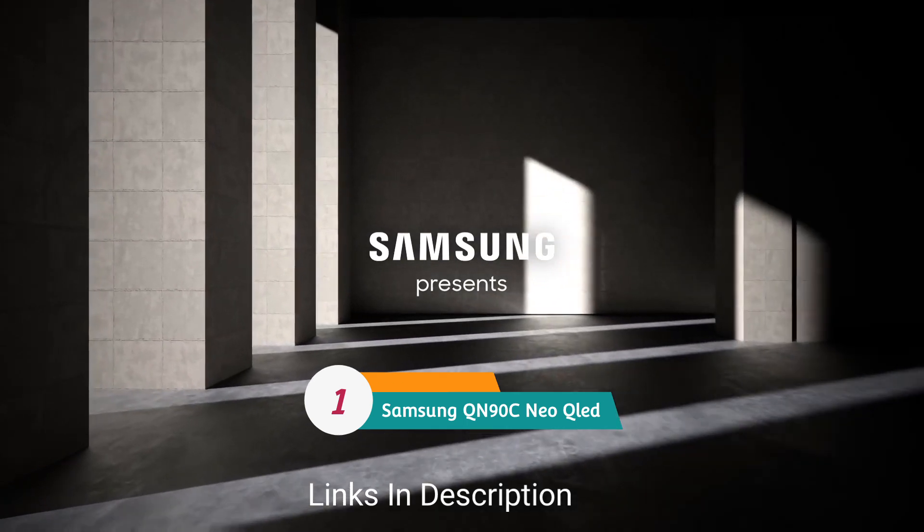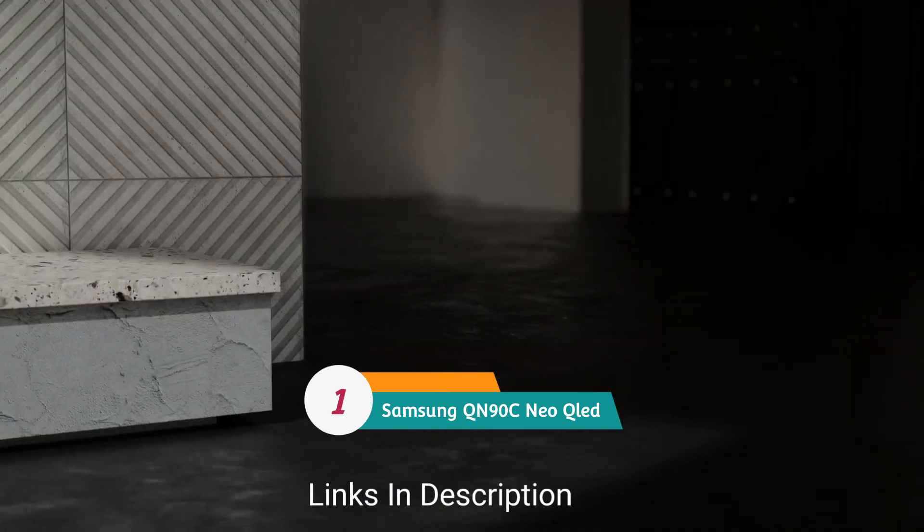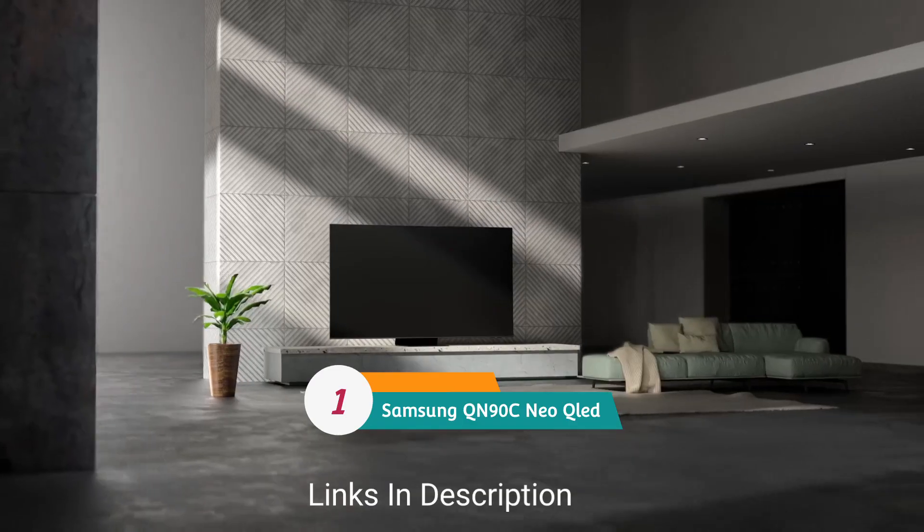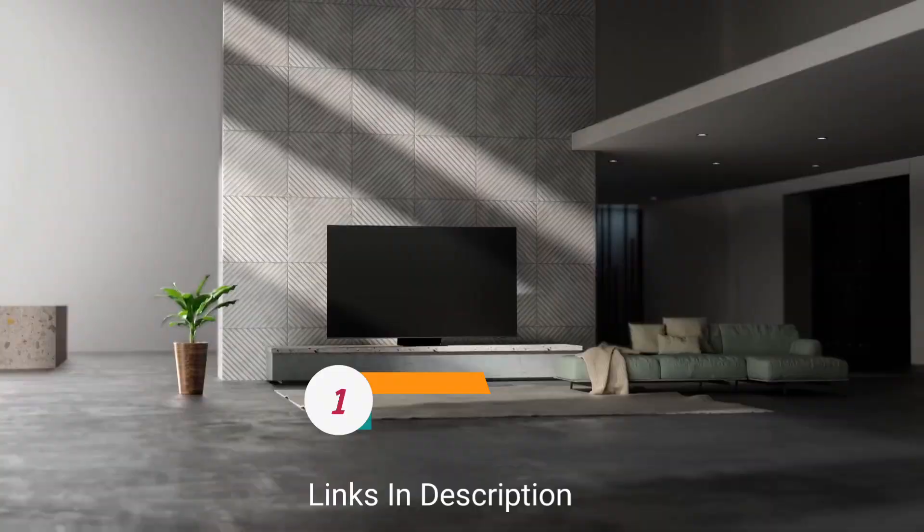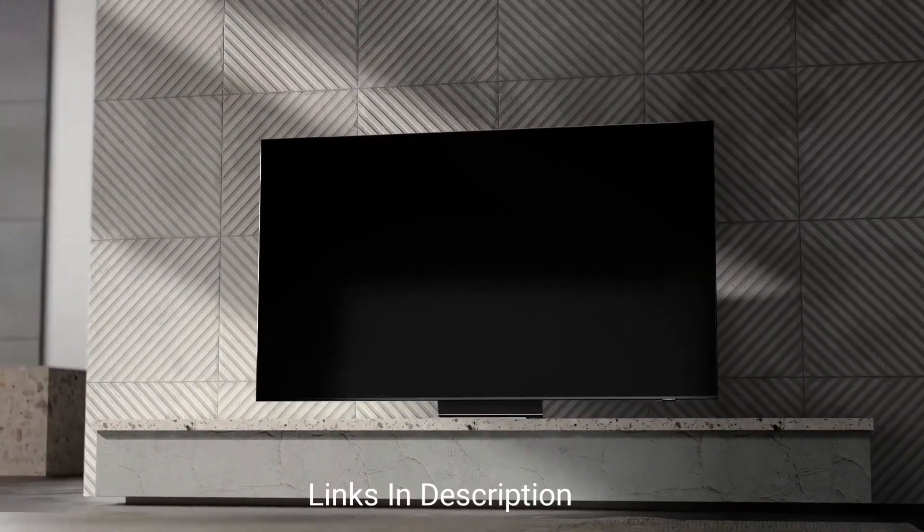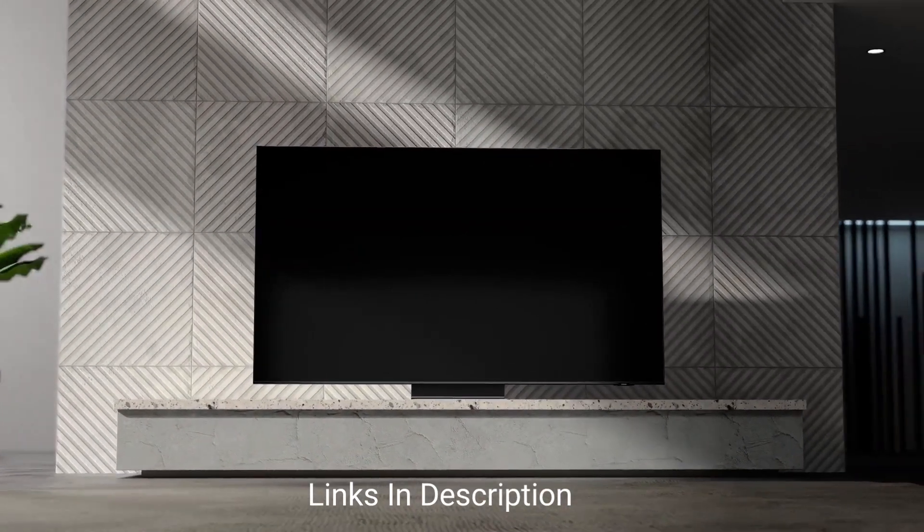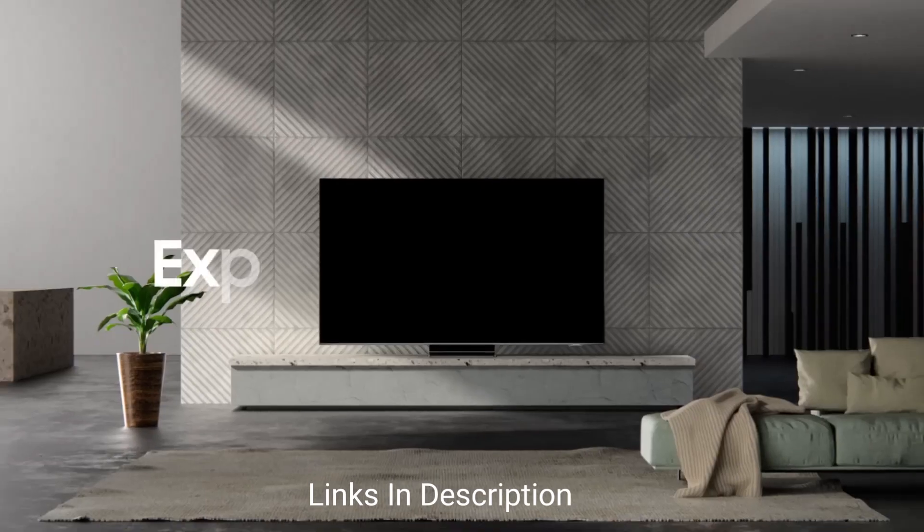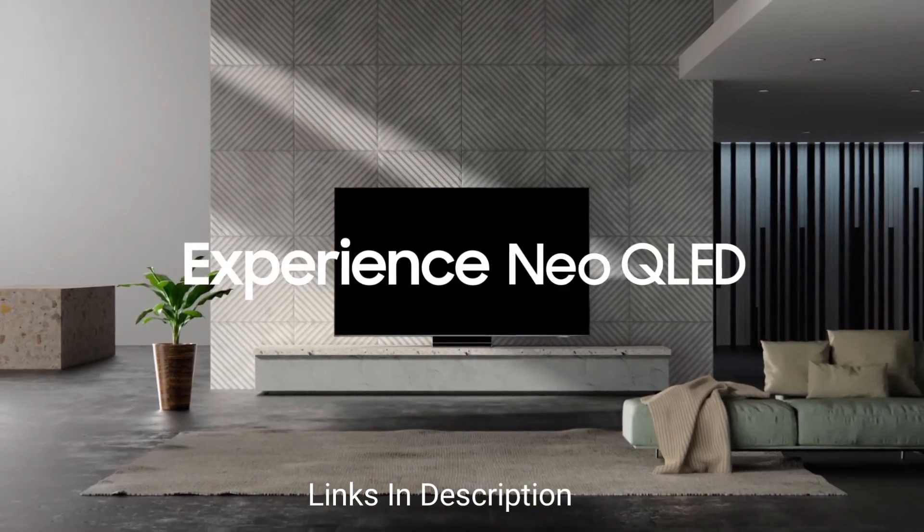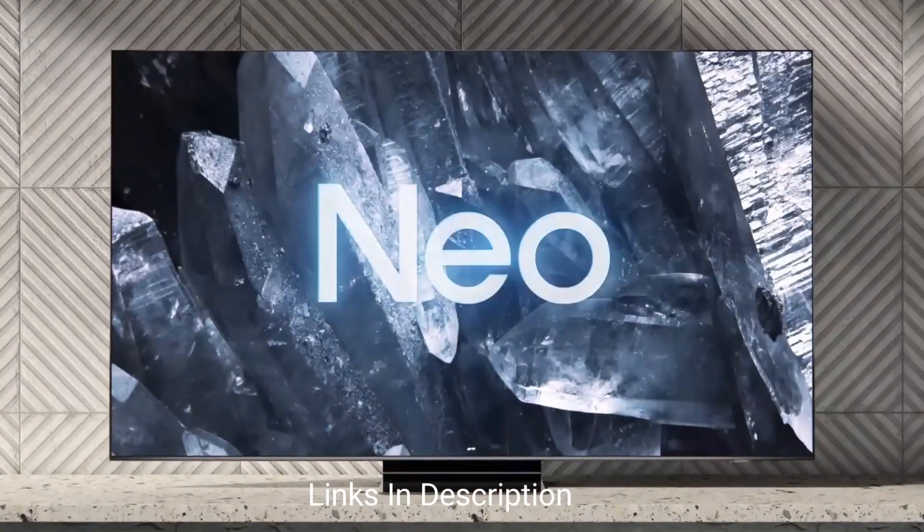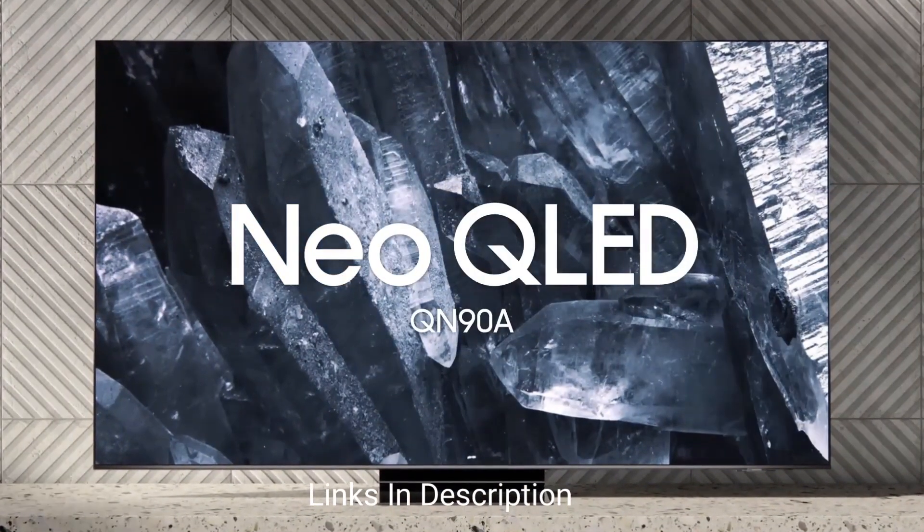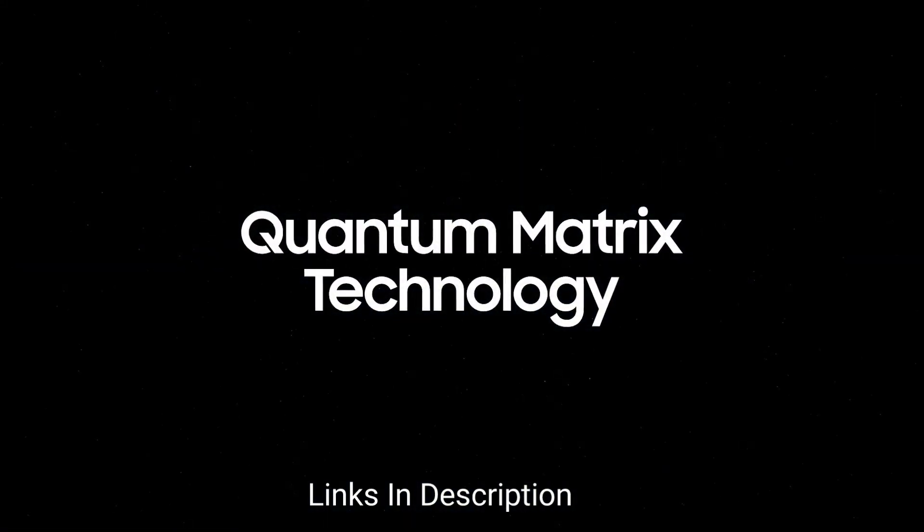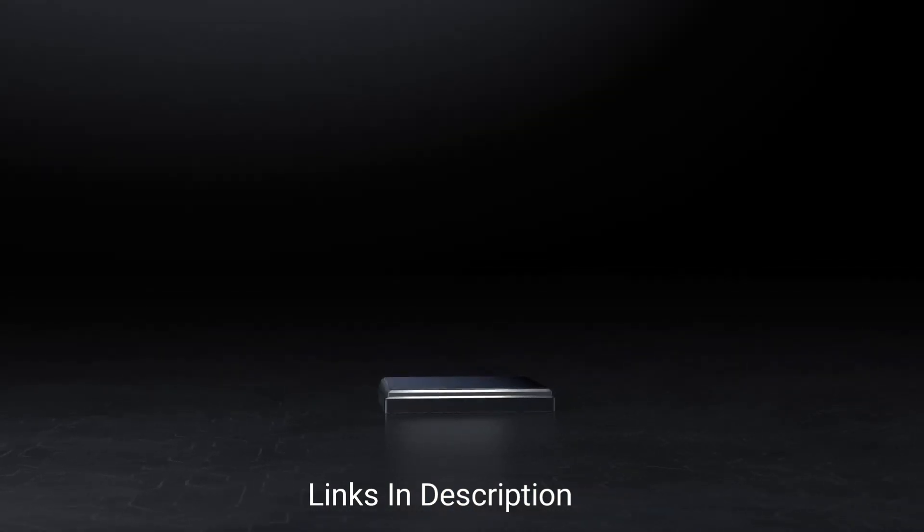Samsung QN90C Neo QLED TV. Overall, the best 43-inch TV which is small, bright, and beautiful. The Samsung QN90C Neo QLED TV has almost everything that you would expect from a premium 4K mini LED TV. That is outstanding HDR brightness.